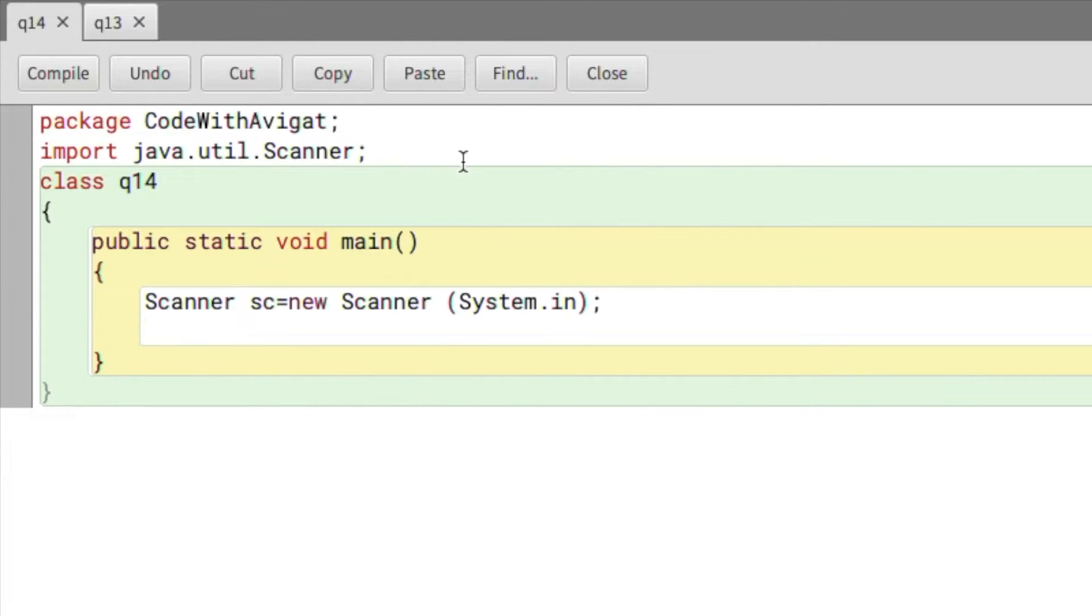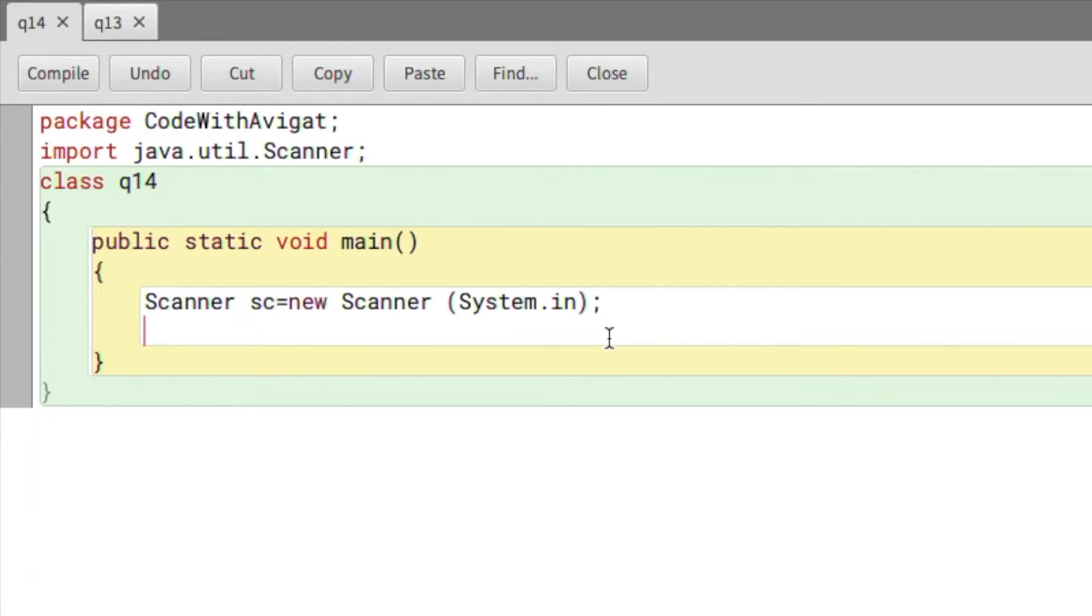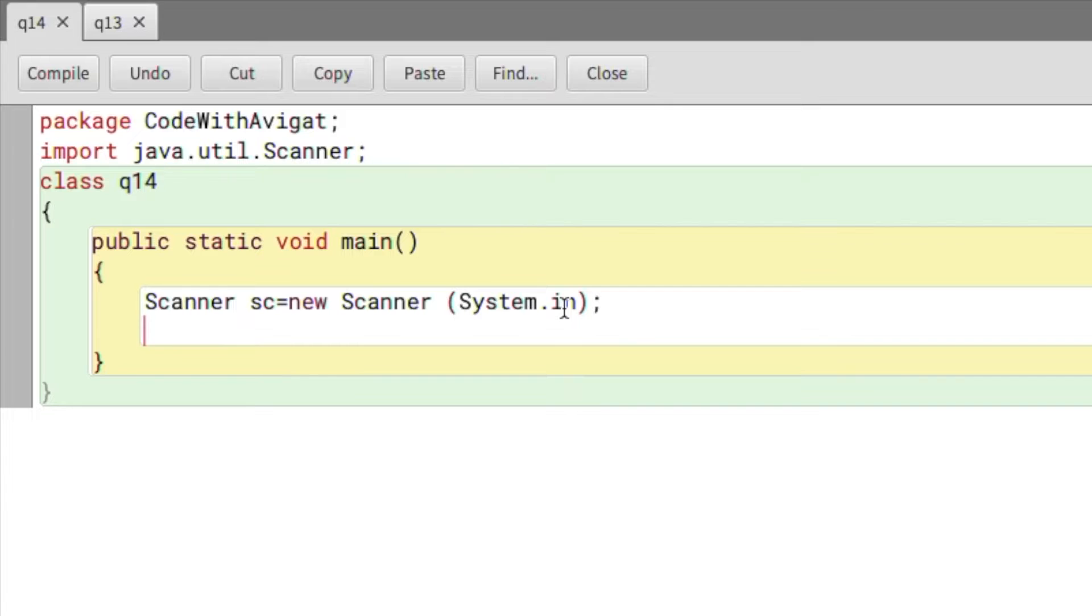First the import java.util.Scanner, then class, then public static void main, followed by Scanner sc = new Scanner, which is the line we need for taking input. I will write int and I'll create three different variables.